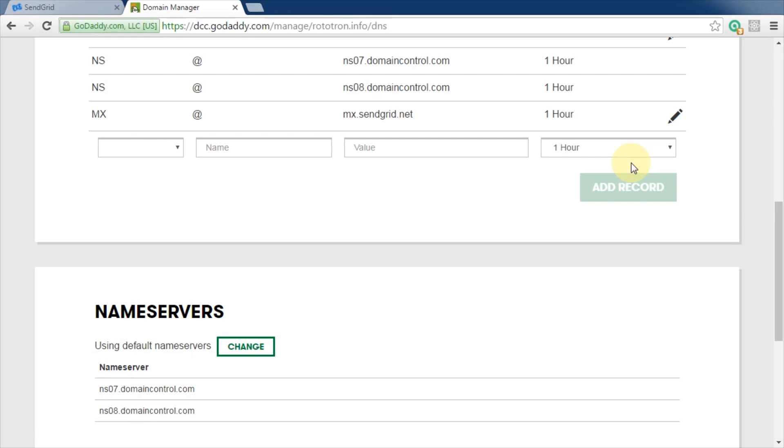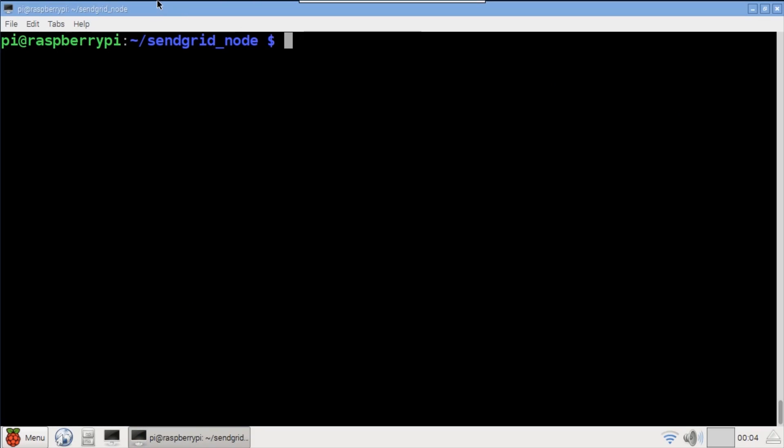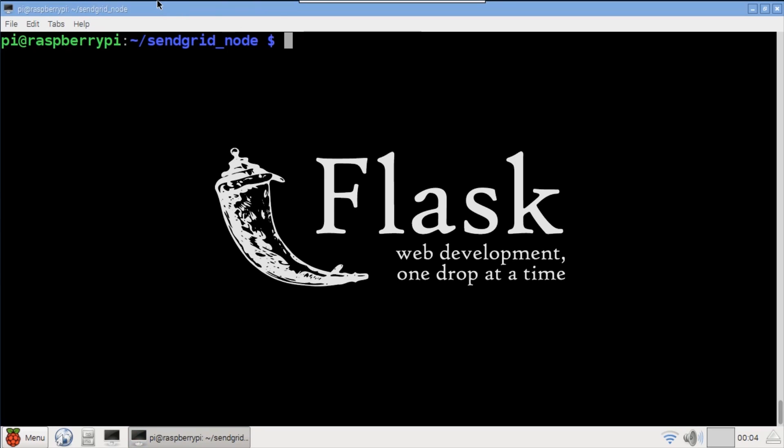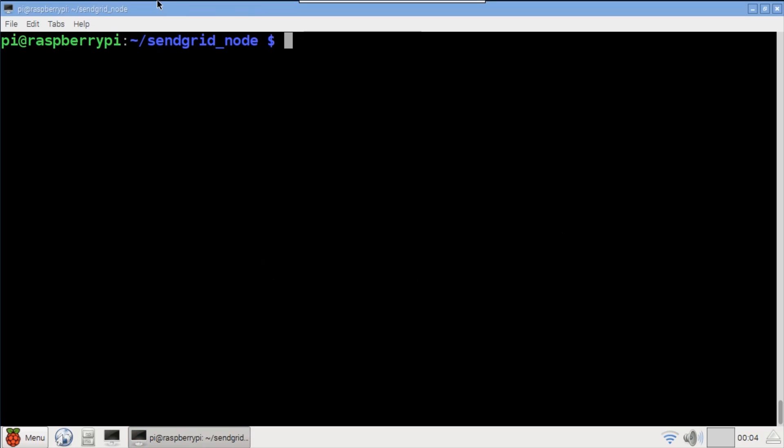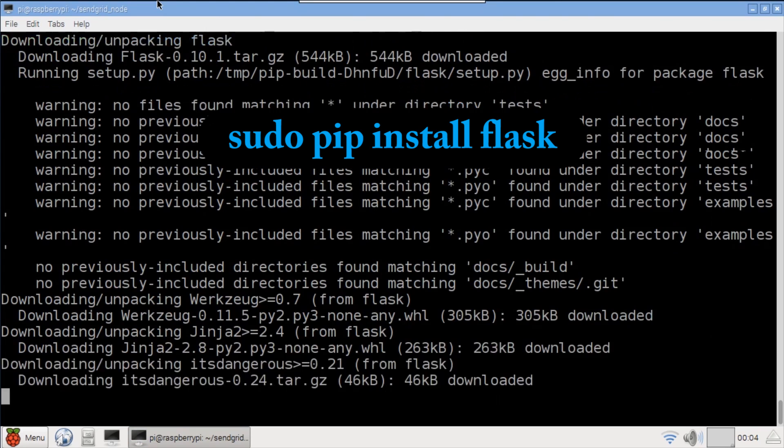Most registrars have detailed instructions on how to add MX records if yours looks different than mine. The first webhook example uses Python. A lightweight web framework called Flask is required. It can be installed with sudo pip install flask.